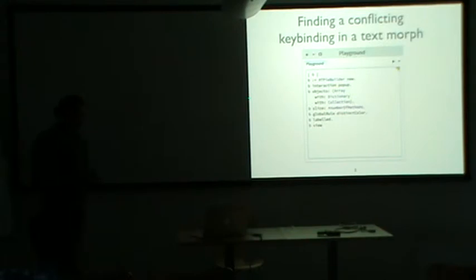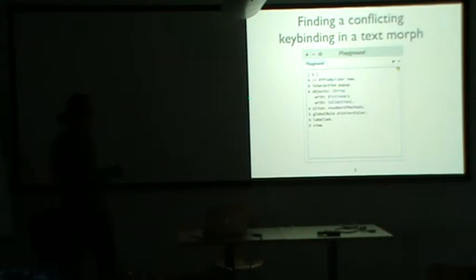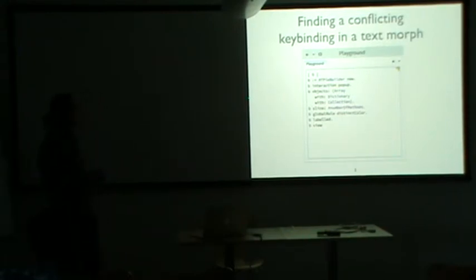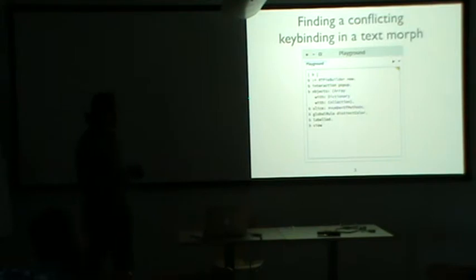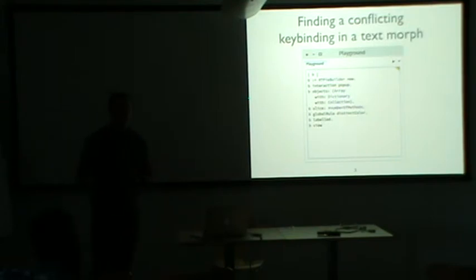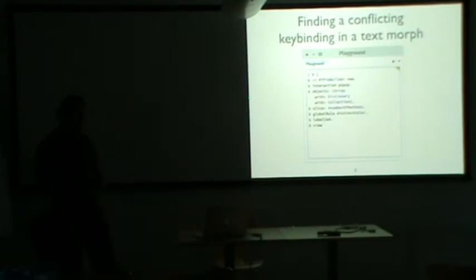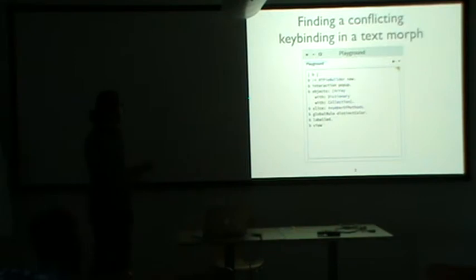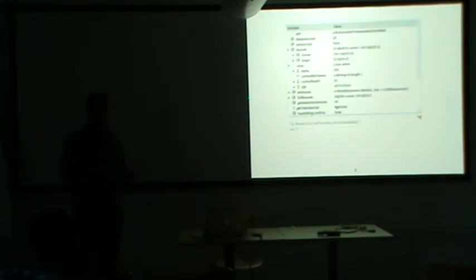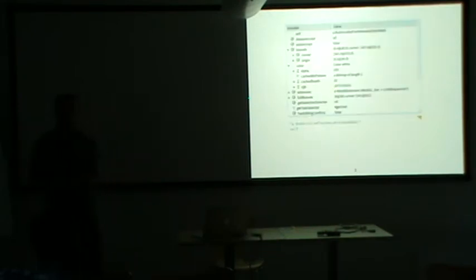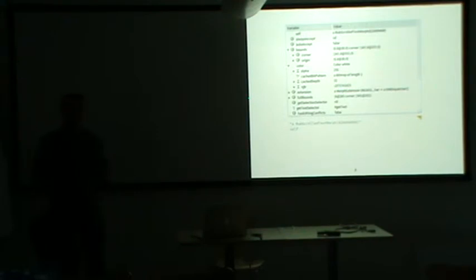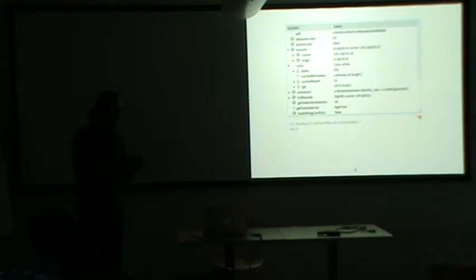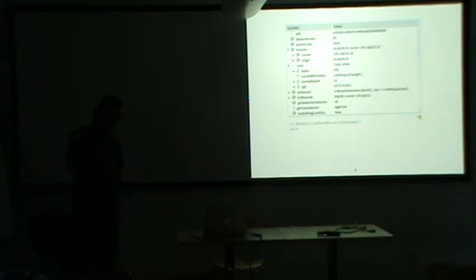So at a certain point, we were developing a new text editor. And we had this problem to find a conflicting key binding in a text morph, in a morph representing an editor. And yeah, we could get the object, but then we got this inspector. And here we had the state. And the state was very useful for looking at how the object is represented. But for our problem, we needed to find the key bindings, the mapping between keys and various actions.